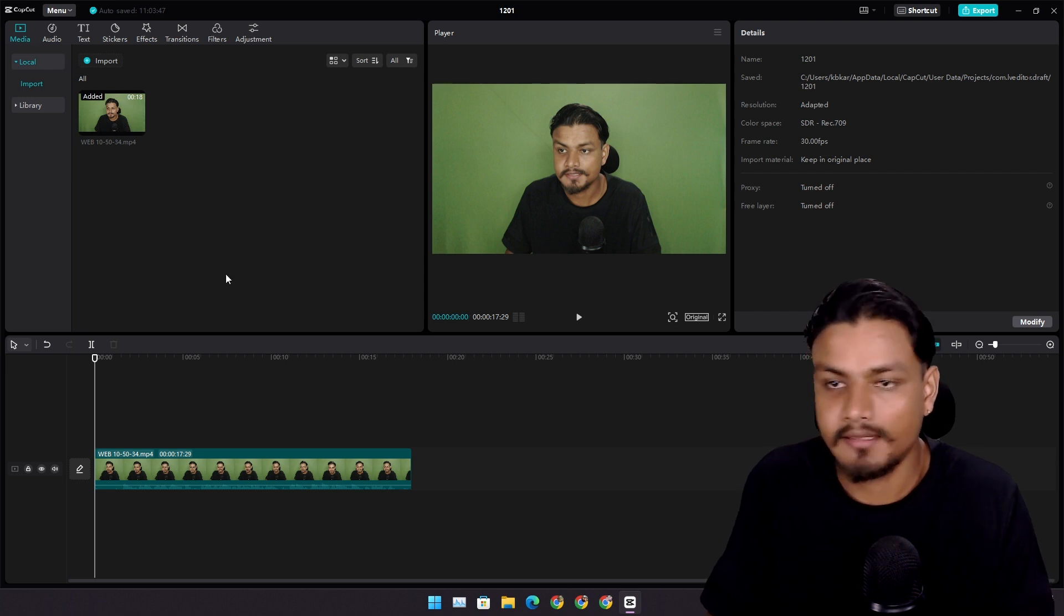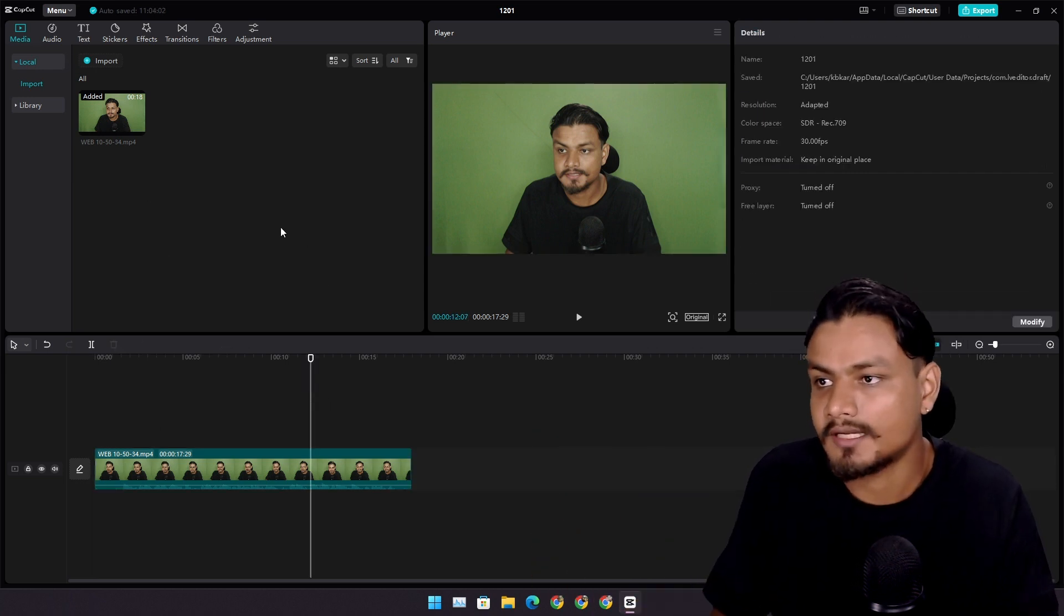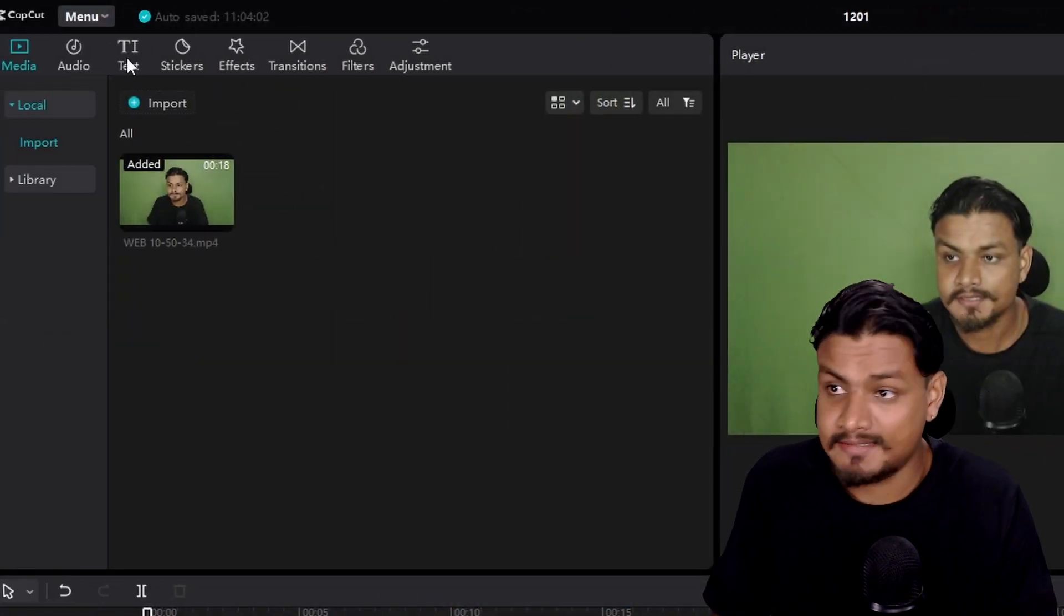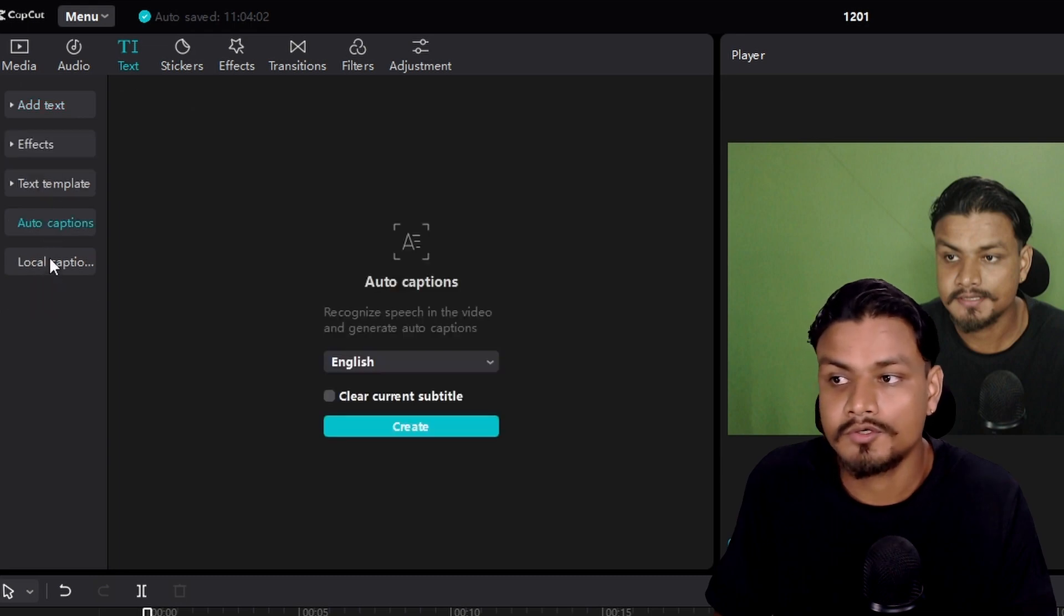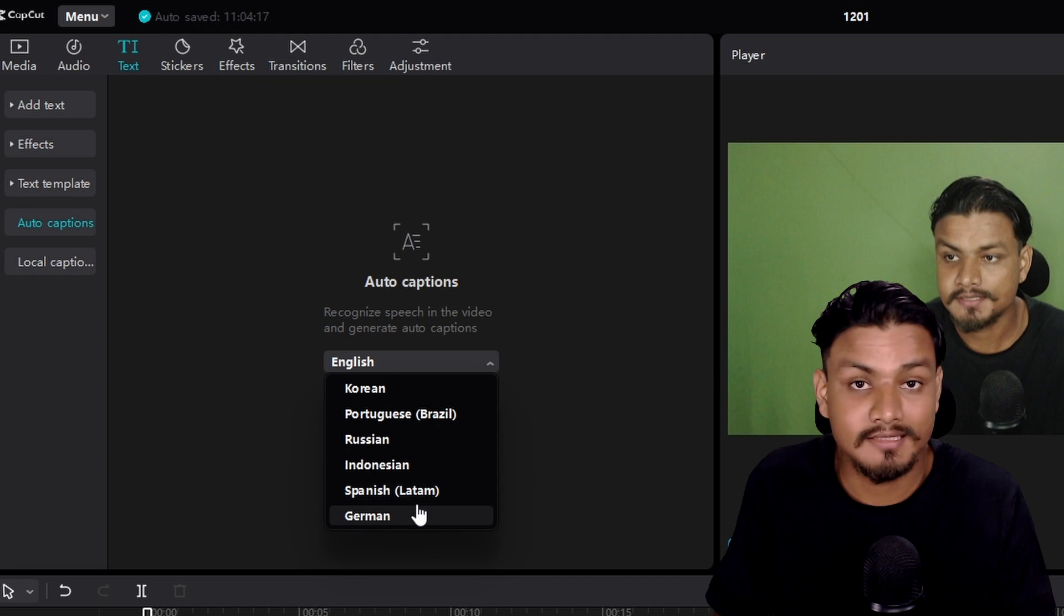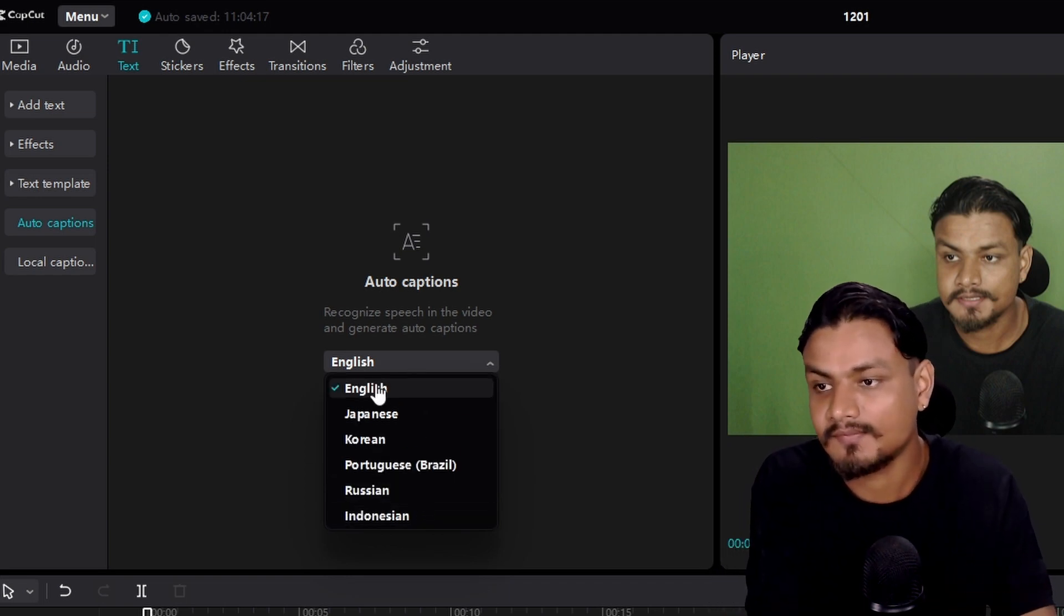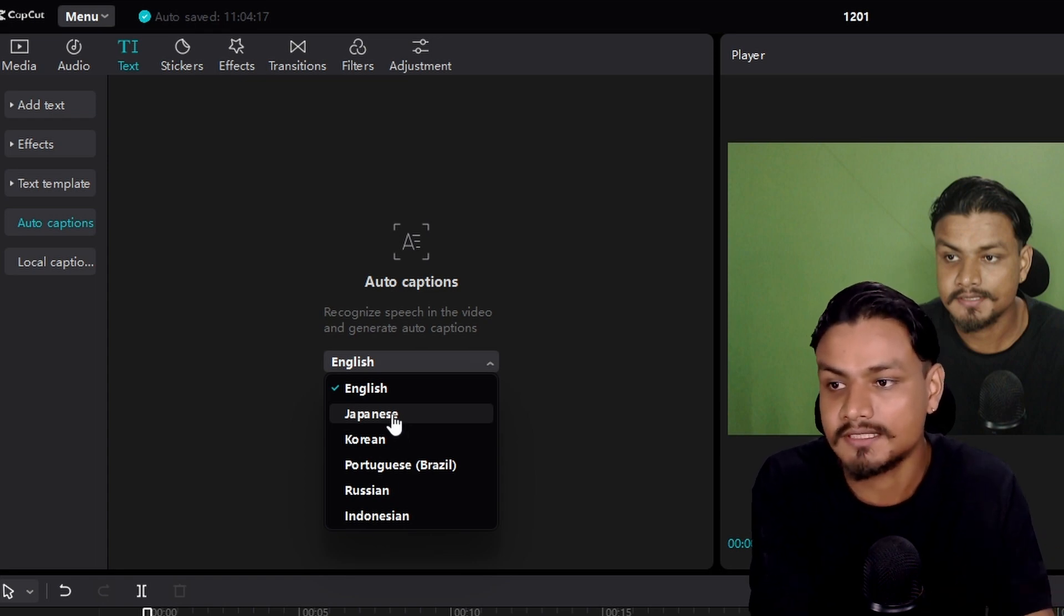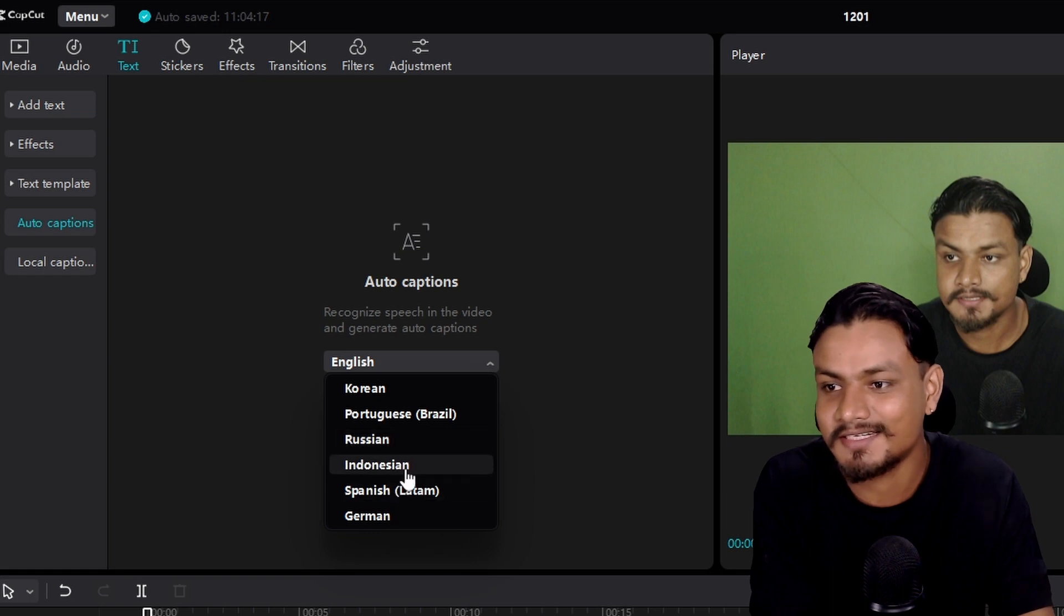Then you want to do the captioning. Import your video which you want to do the captioning in. Then just go to text section, and then go to auto caption. From here you can actually choose different languages. It is not just limited to English. There are actually more languages like Japanese, Korean, Brazilian, Russian, Indonesian, Spanish, and German.